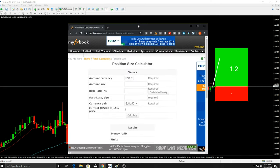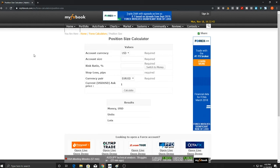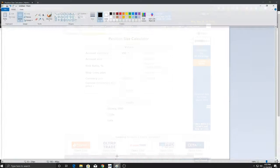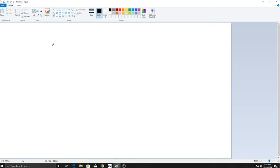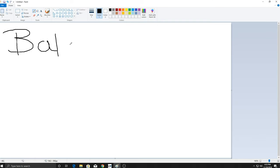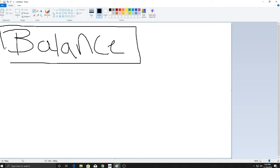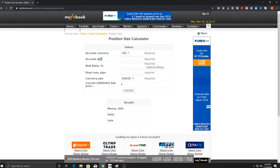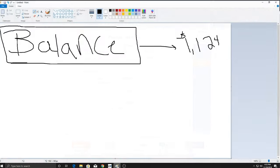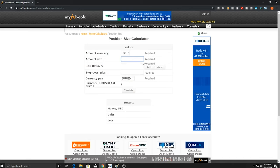Now go to the website link in the description — this is myfxbook. We're going to use it as a forex position size calculator. Open it up and pretend your risk is 4 pips. The first thing you must know is the balance on your account — not your equity, your balance at the time of entering the position. Let's say you're trading an account with $1,124 in it. Put that into the account size field.